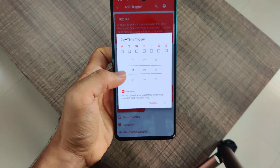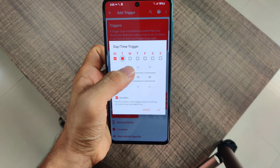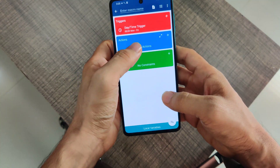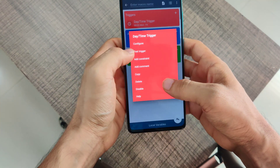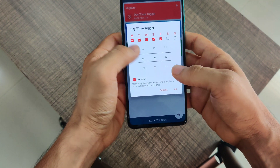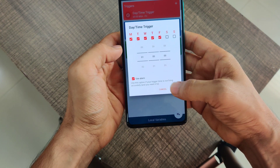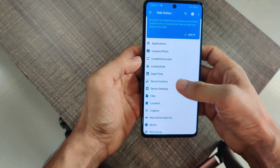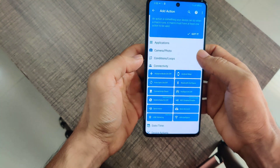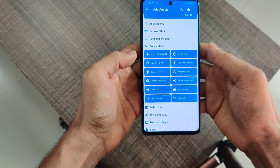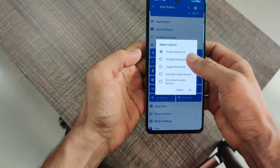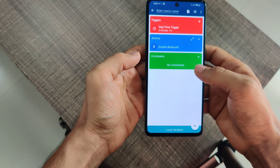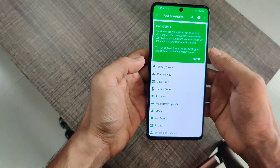I'll show you a date and time trigger. Select 'Date and Time,' go into the daytime trigger, and select weekdays — Monday, Tuesday, Wednesday, Thursday, and Friday. Click OK and set the time; for the demo I'll set it to 1 a.m. For the Action, go to Connectivity and select 'Disable Bluetooth' — so every night Bluetooth is automatically disabled.